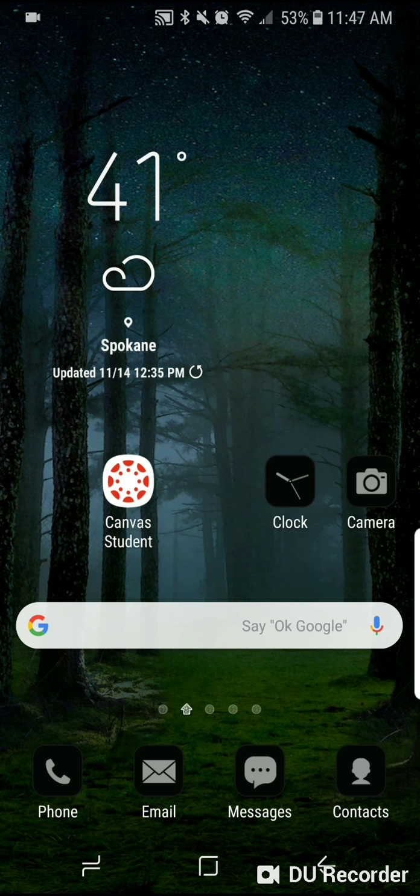So then I'm going to touch the Canvas Student app. It's going to open Canvas, and if you haven't signed in before, your screen is going to look a lot like mine does.